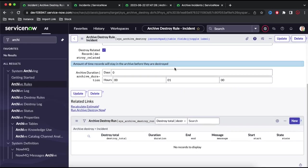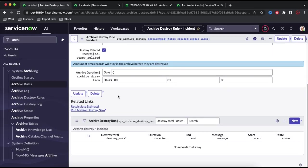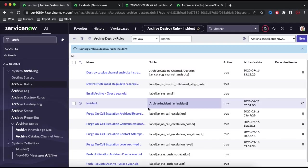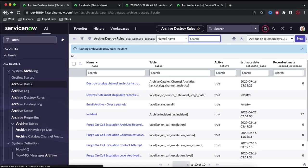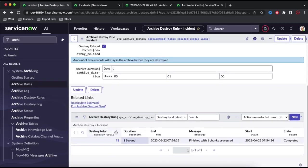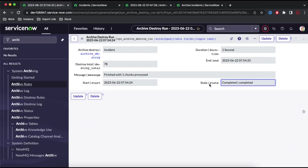Once we activate it, there will be a scheduled job that automatically picks this up. But if you want to destroy right now, just click Run Archive Destroy Now. Once you click that, the job will start immediately. Under the related record it shows the total number of records and the status is completed — it means all those records have been deleted.